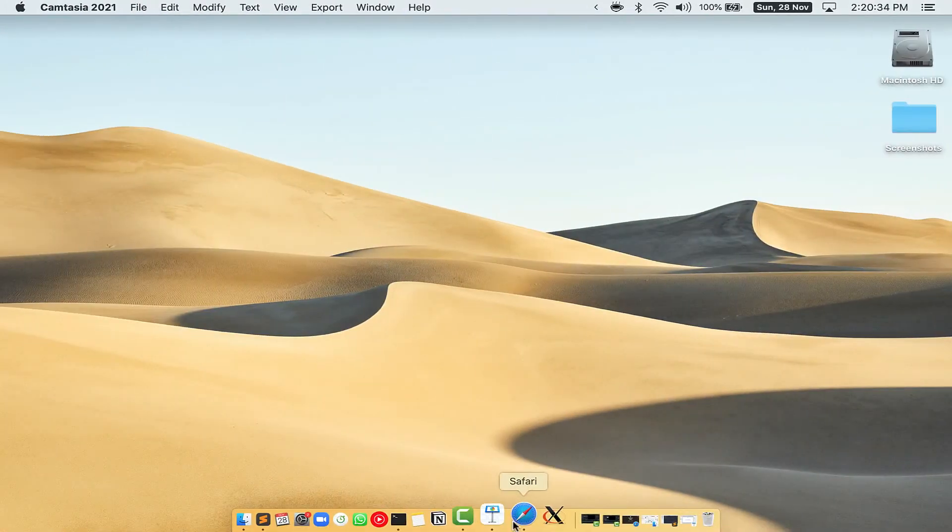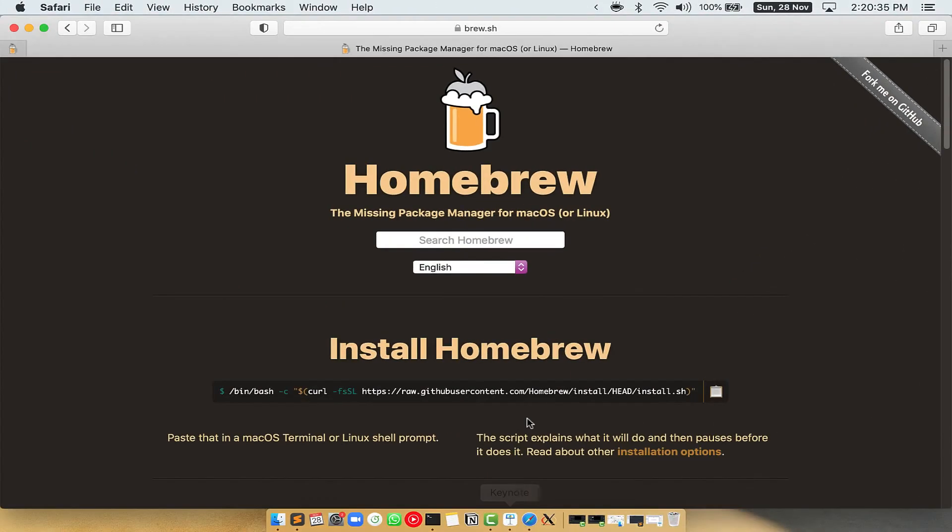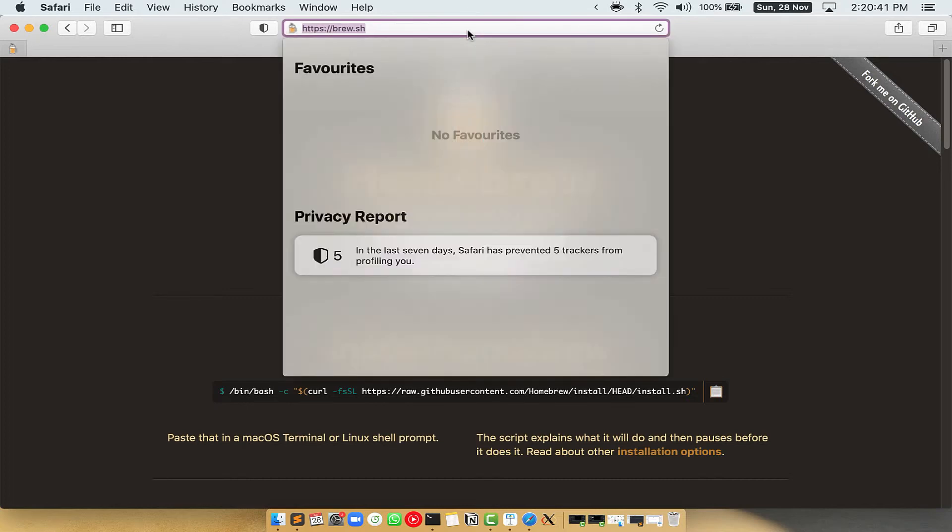Now we need to copy-paste the command to install Homebrew from the Brew website. So open your web browser and simply go to the website brew.sh.